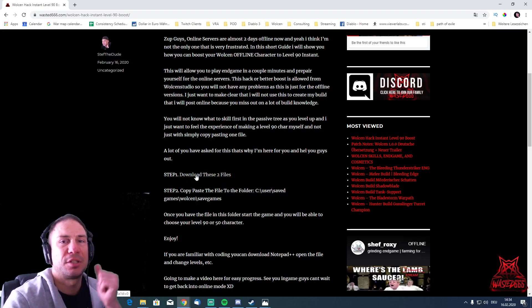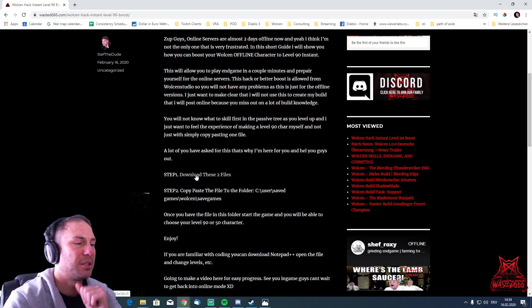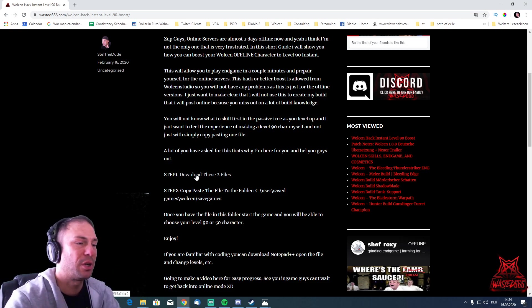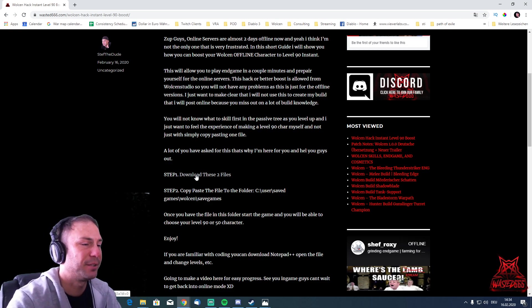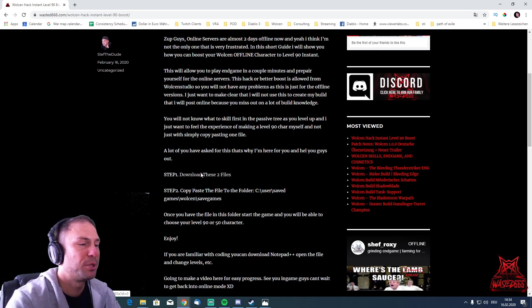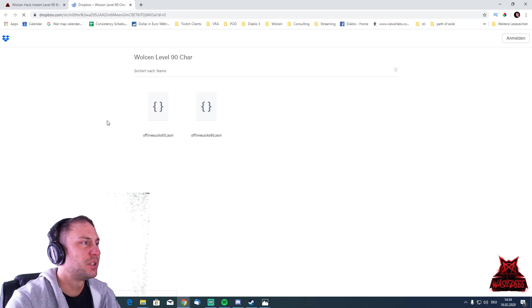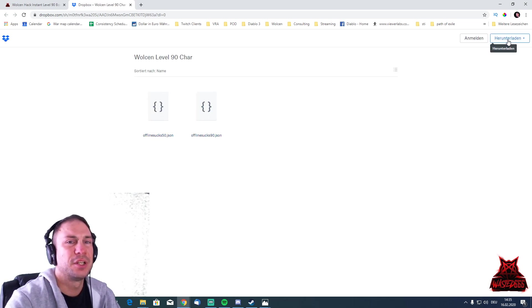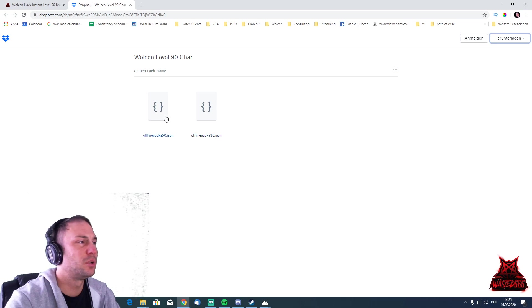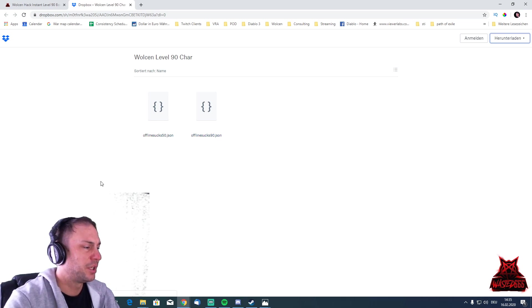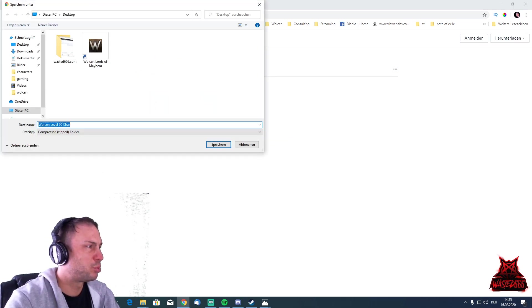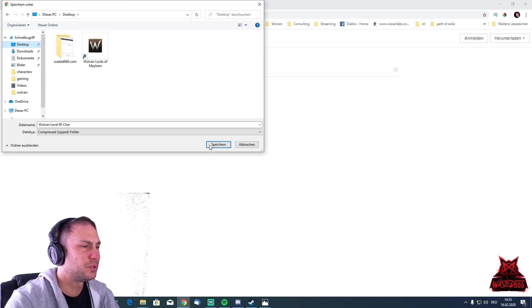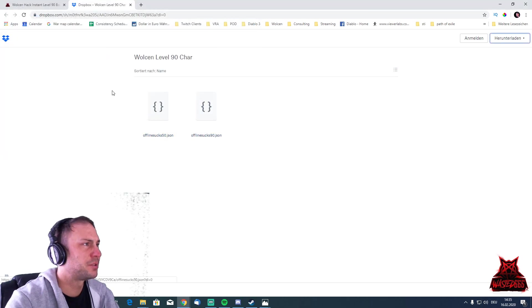That's exactly where you can download these two characters - one level 90 and one level 50. I'm going to show you later how you can modify that. What you do is simply click here to download these two files. Click download, and now Dropbox will allow you to download your characters.